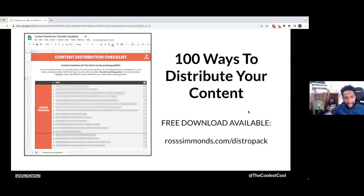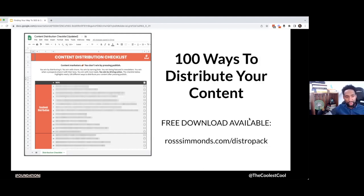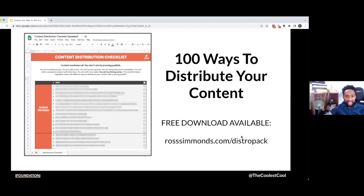If you're looking for more ways to distribute your content, I have a free checklist that breaks down all kinds of different techniques you can use to distribute your stories — whether it's Facebook, Reddit, Slack, Twitter, LinkedIn, Quora, you name it — completely free at rosssimmons.com/distropack. Check it out if you want more on this topic.